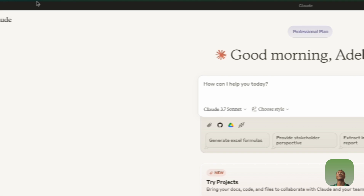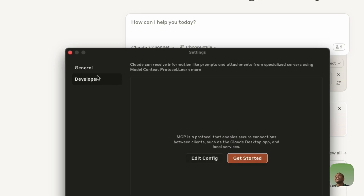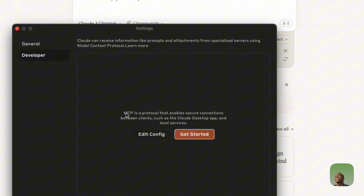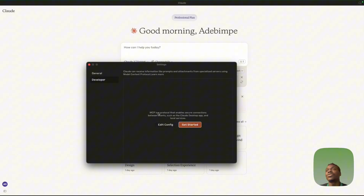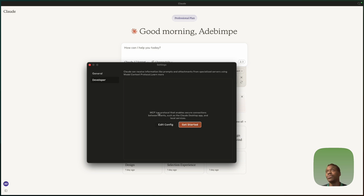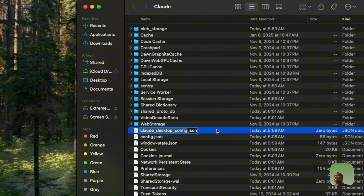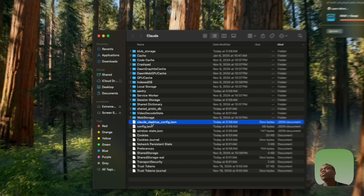We need to paste that code into the Claude Desktop JSON file. To find it, go to Claude settings, switch over to Developer, and click Edit Config. MCP stands for Model Context Protocol — think of it like a USB cable: just as you'd use a USB cable to connect a laptop and a phone, MCP connects Figma and Claude so they can talk to each other, giving Claude access to your Figma file.